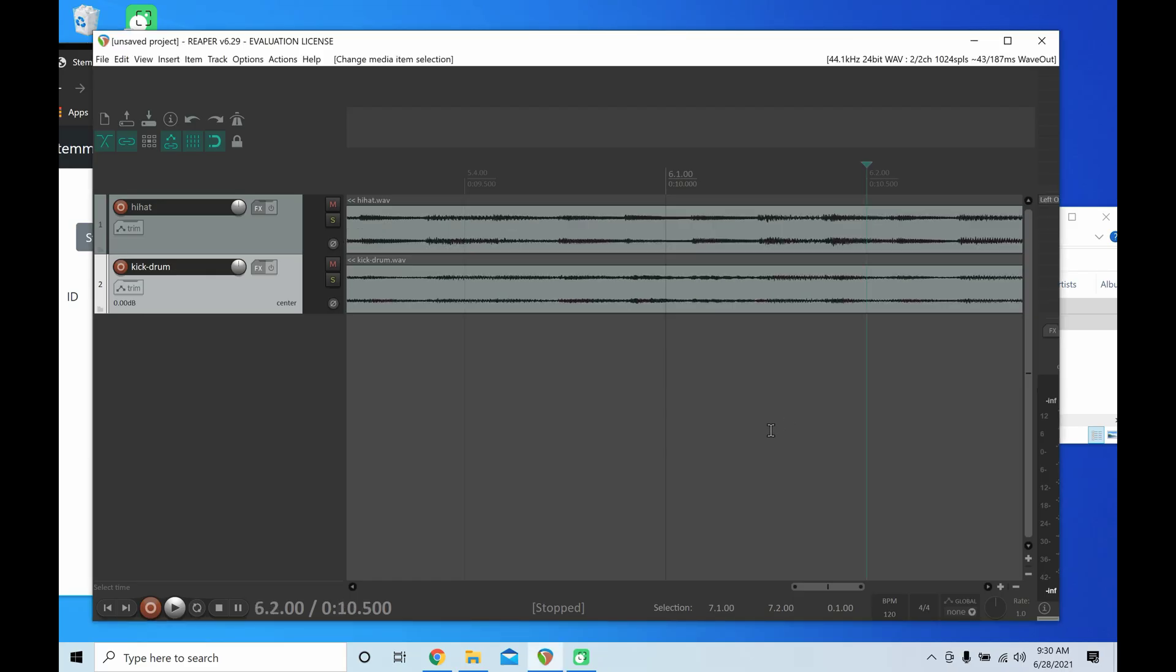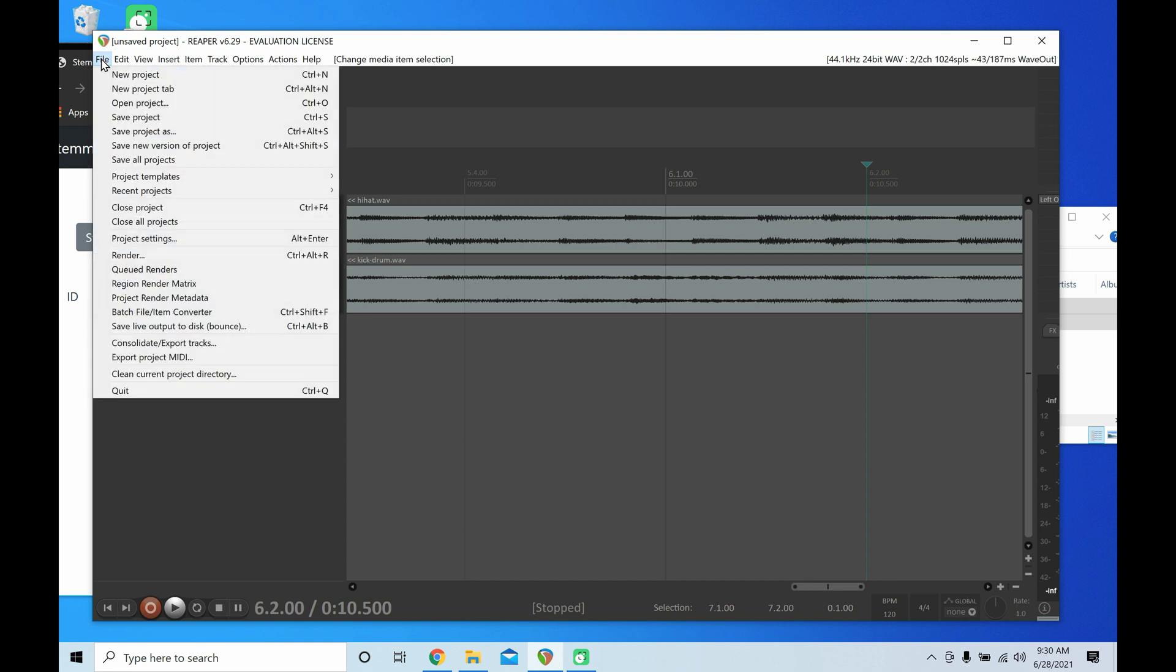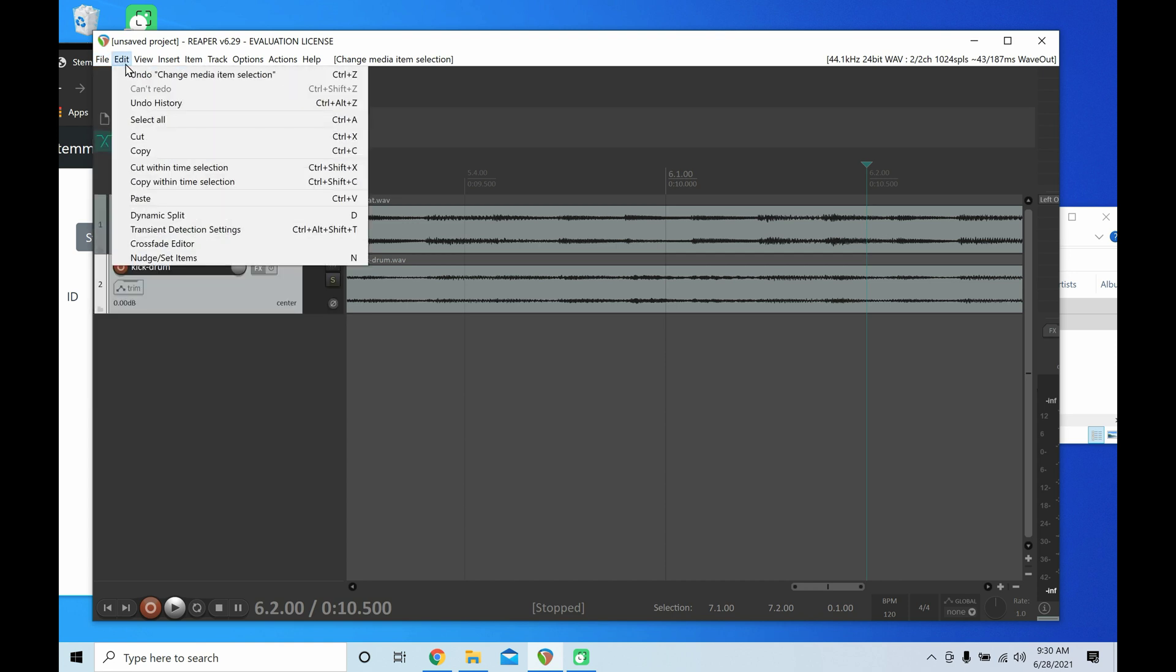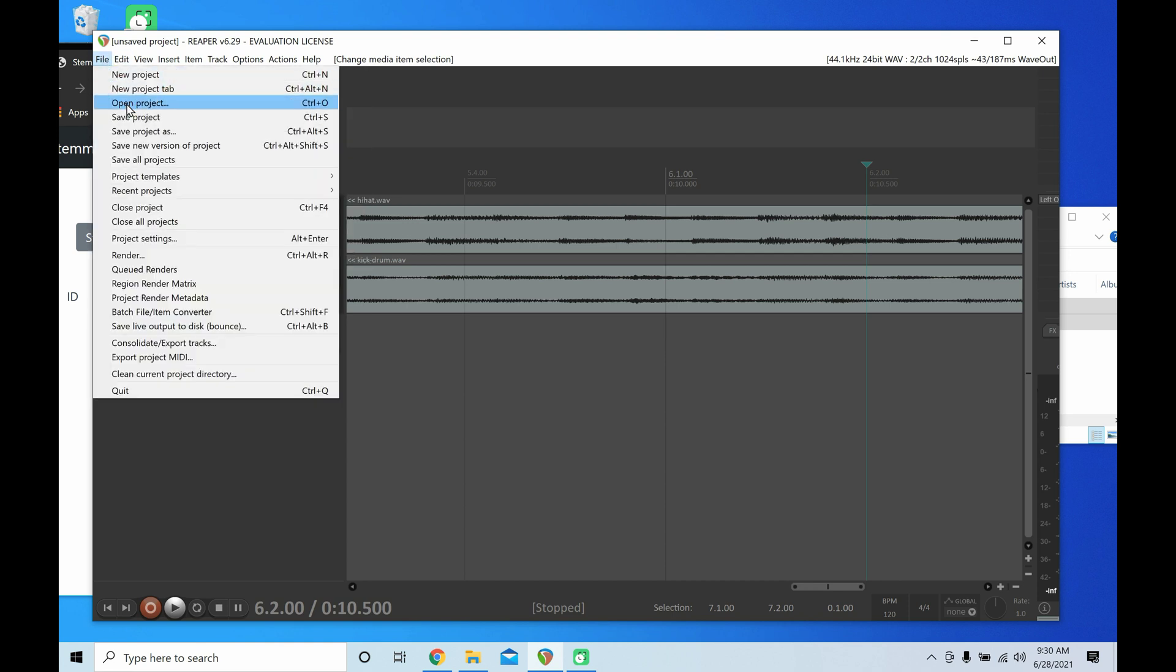This is the easiest way to send a Reaper project using Stemmer. Go to File, and then Save Project As.